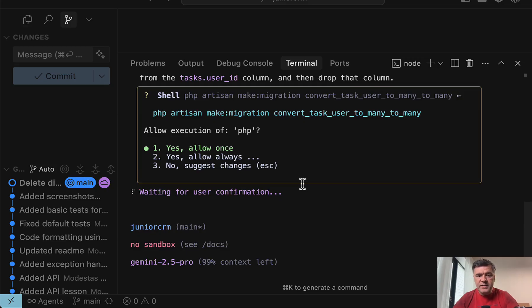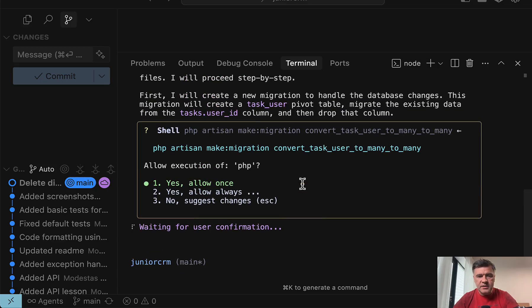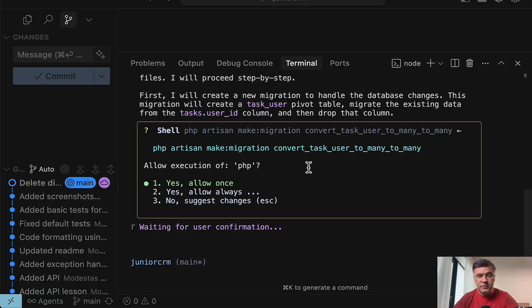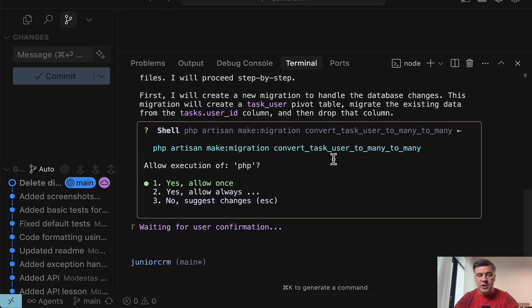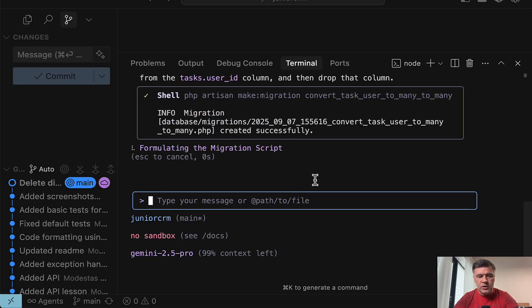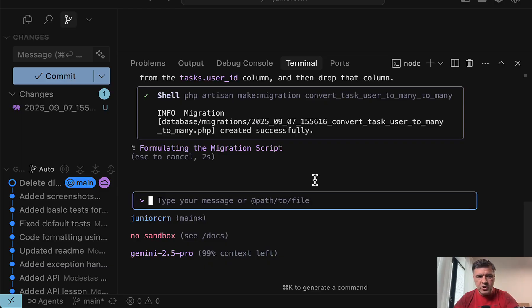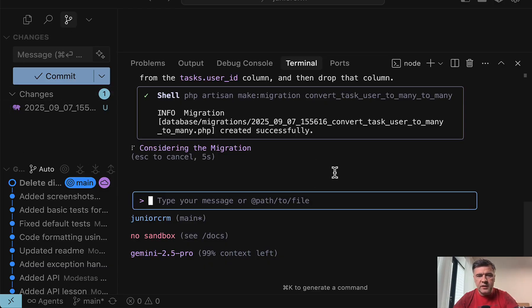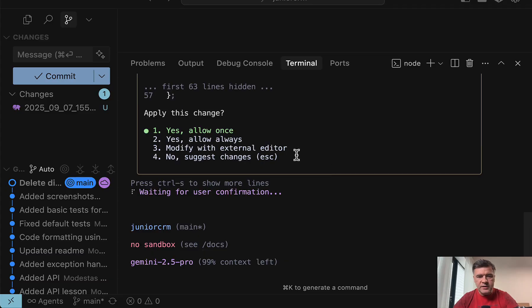After 15 seconds, it asks to run the migration and I can choose whether to allow execution of PHP, which I will not because it's not PHP artisan make. It's any PHP, which I don't approve. So I allow only once. It will generate the migration file. As you can see, it appears here on the left in the Git history.